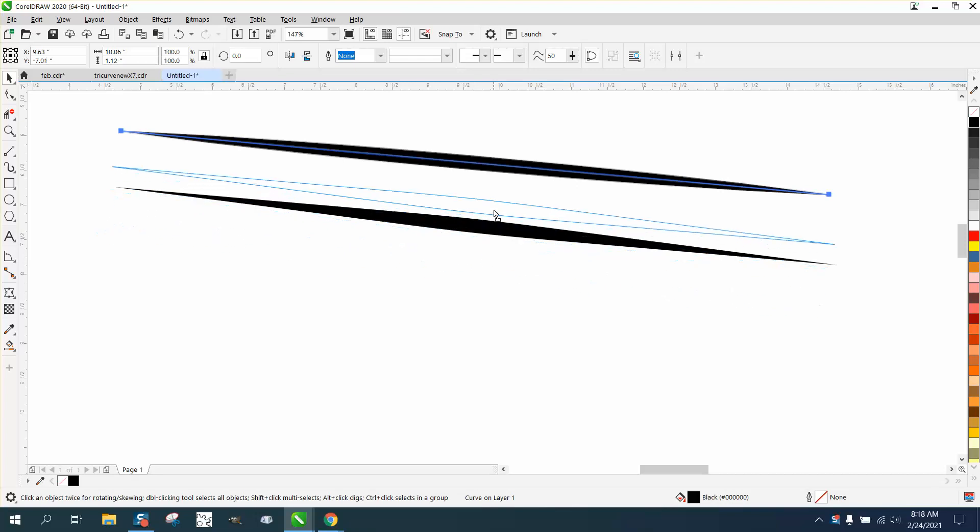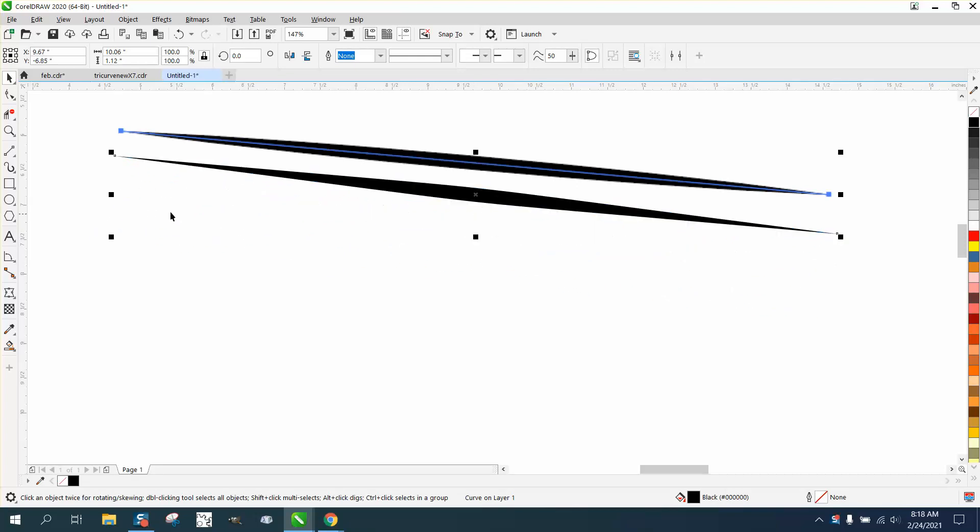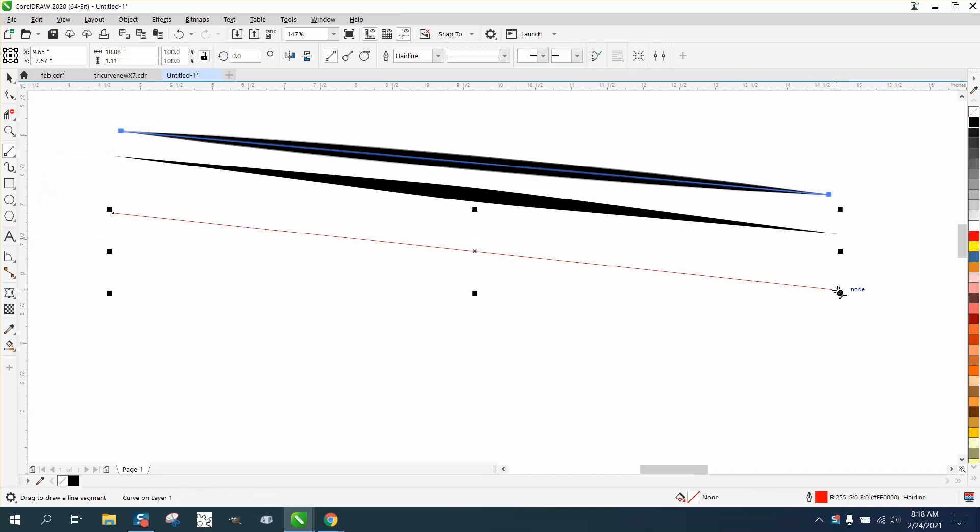Well, this is really easy in Corel. The easiest way to make a straight line is to use your two-point line tool and just make a straight line.